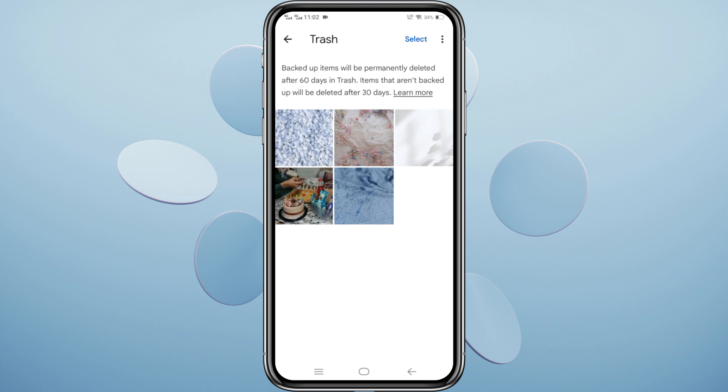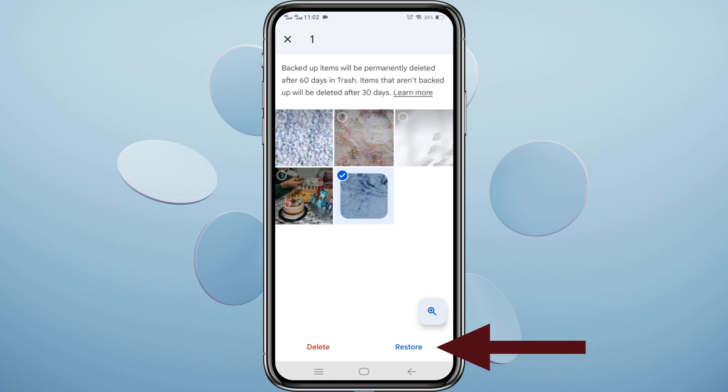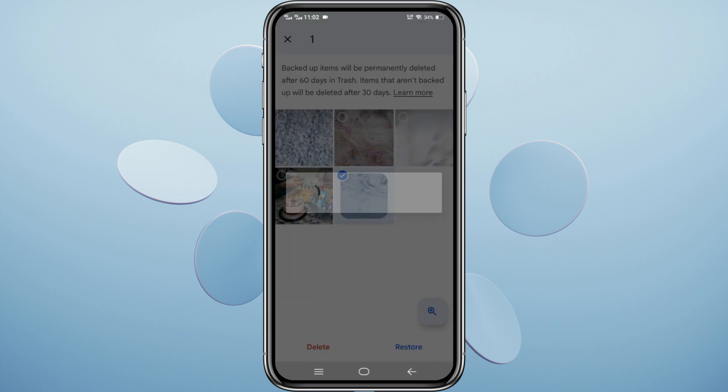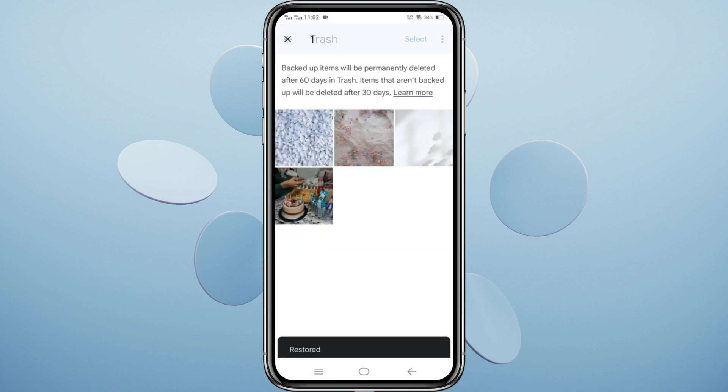To restore, select the photos you want and tap Restore. They'll reappear in your gallery.